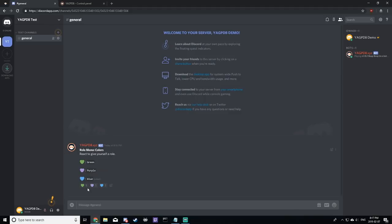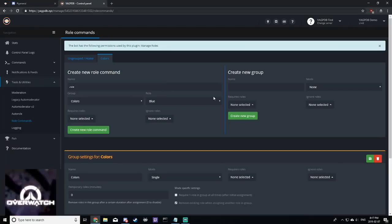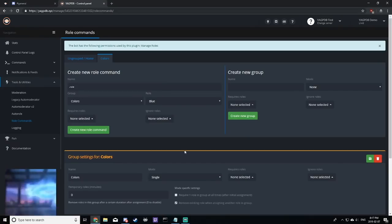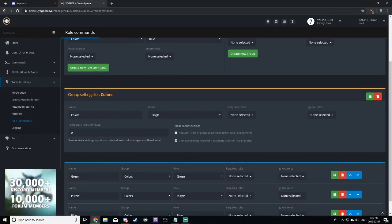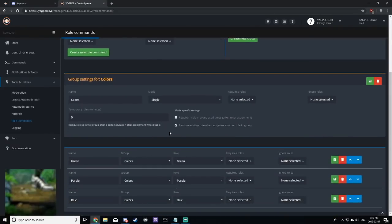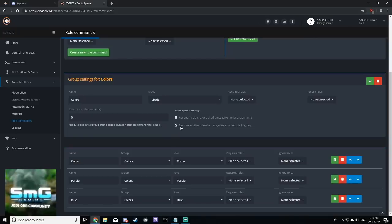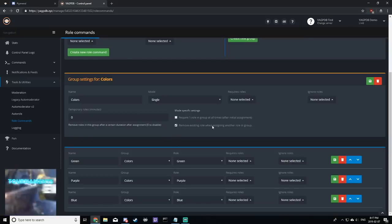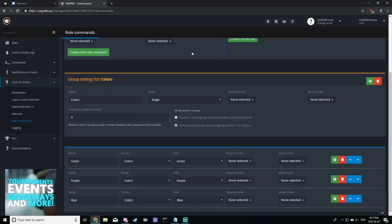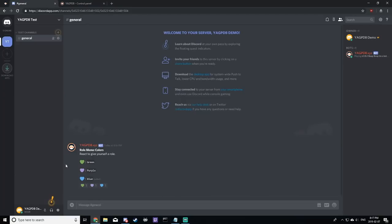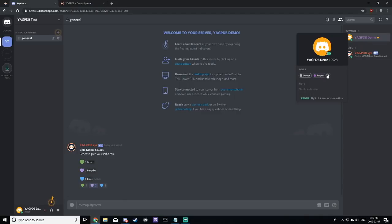Now, let's test that single flag that we set earlier where it says that we will remove the existing role when assigning another role in group. If I react to blue, now I'm blue. Let's say I want purple, so I click purple, and now I'm purple, but I no longer have blue, so everything is working correctly.